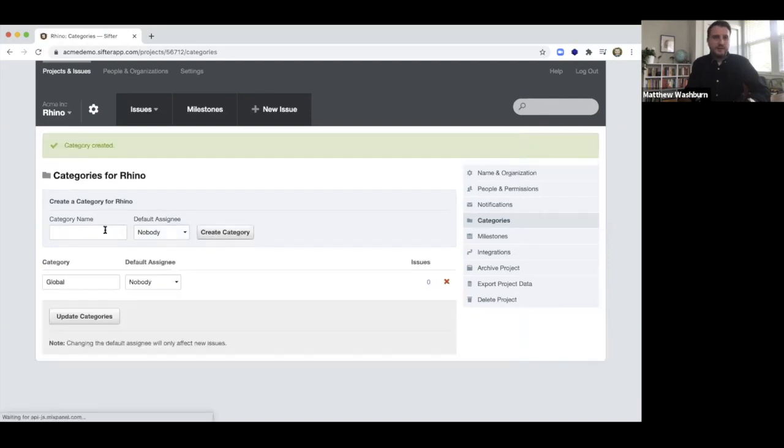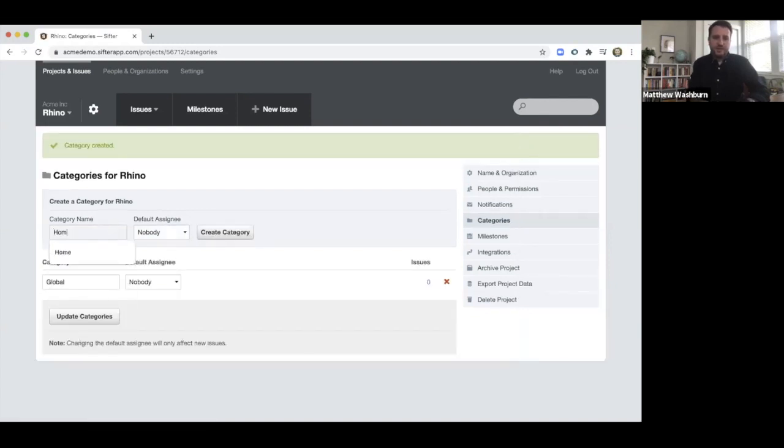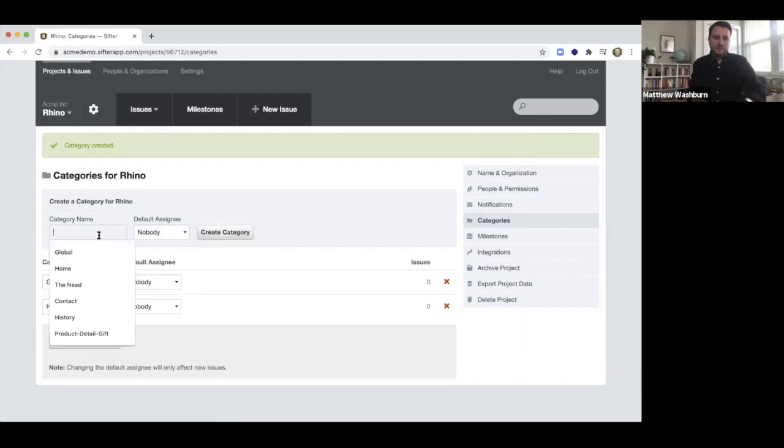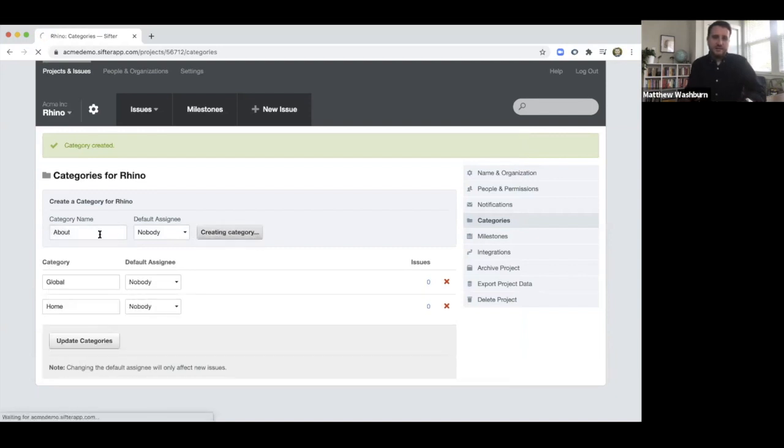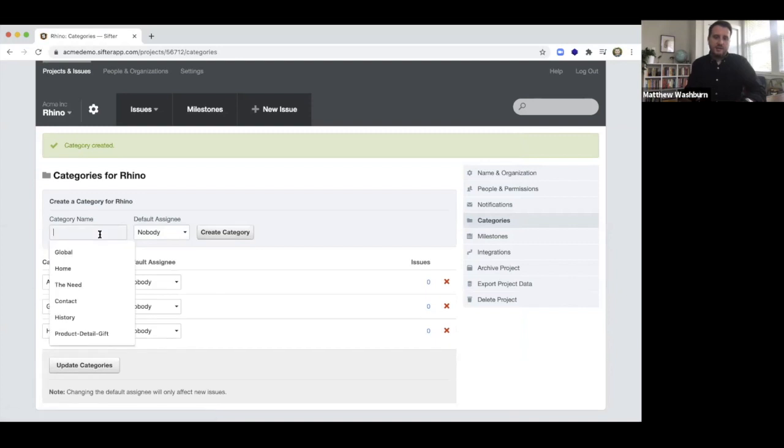So let's see, we'll set up global, we'll set up homepage, we'll set up about, and let's do a contact page.